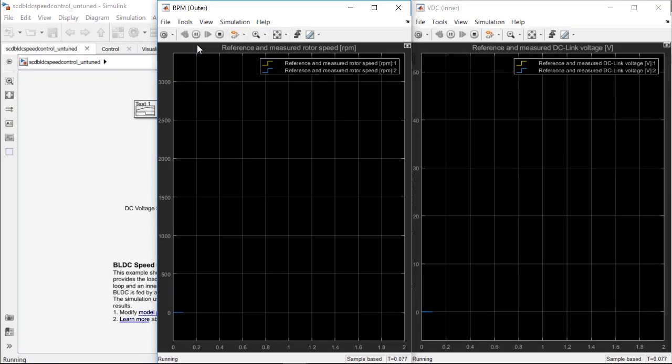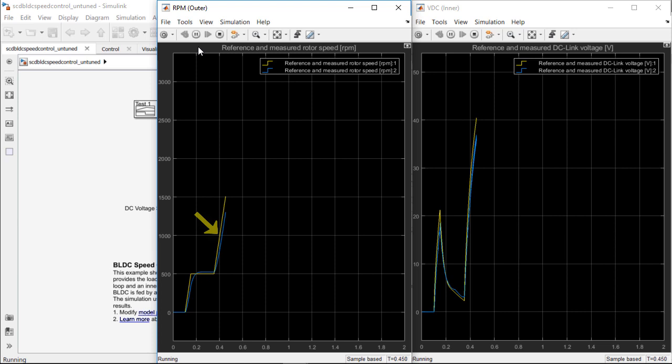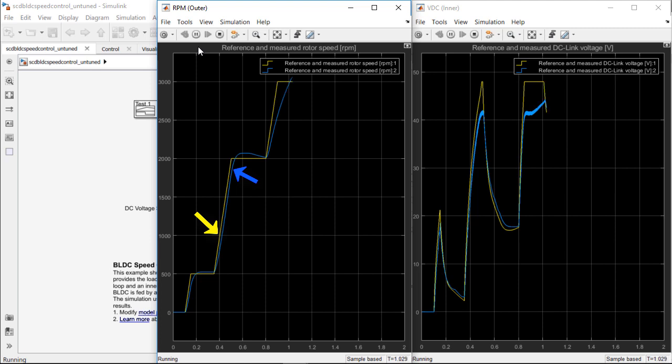When we run the simulation, we can see that the speed demanded from the motor in yellow and the actual motor speed in blue. The reference tracking controller performance is sluggish with a slow rise time, an underdamped response, and a significant overshoot. We will need to tune the PI controller gains to get a better controller performance with good reference tracking.